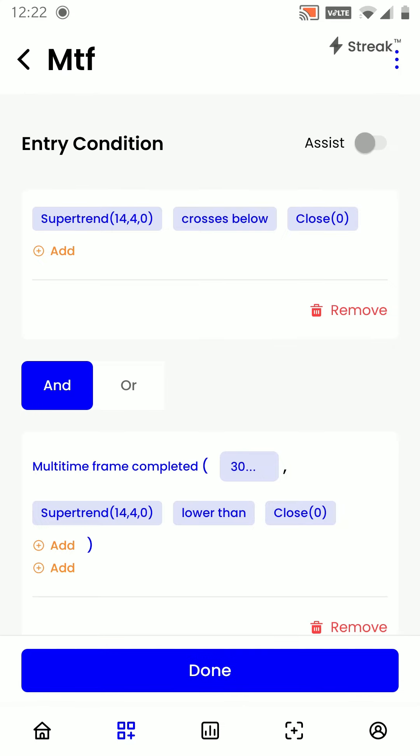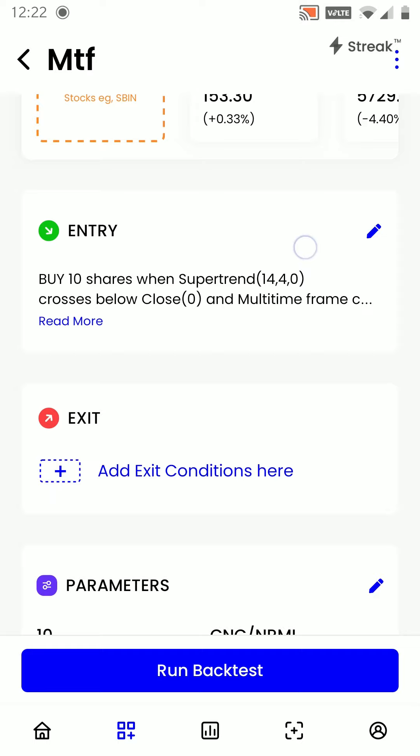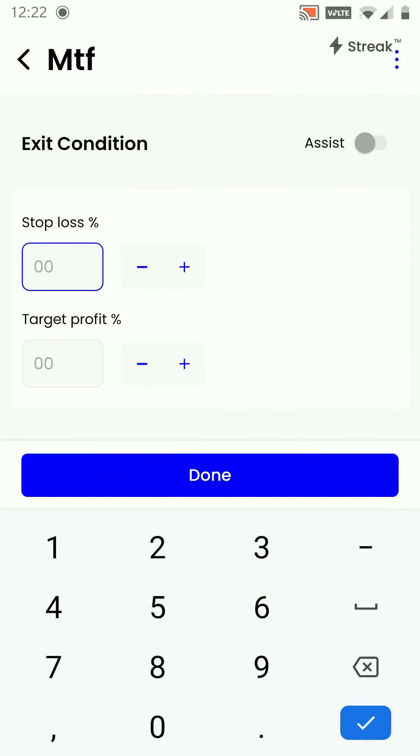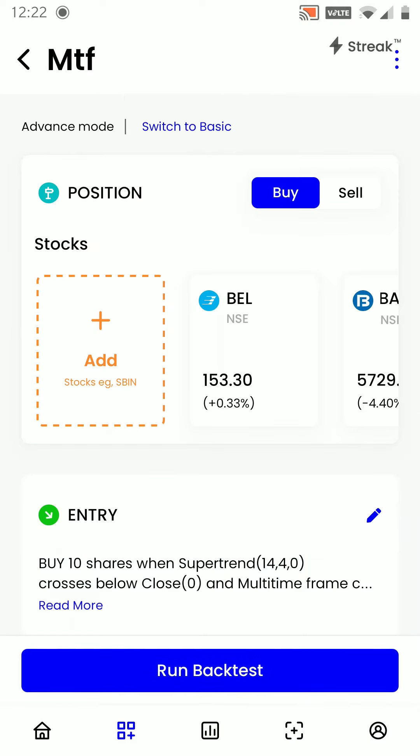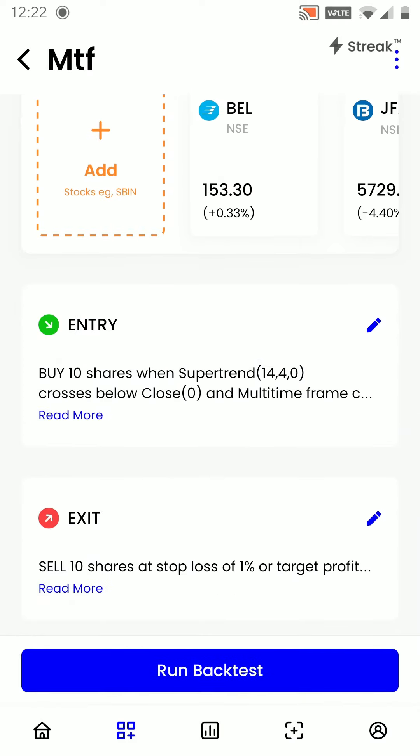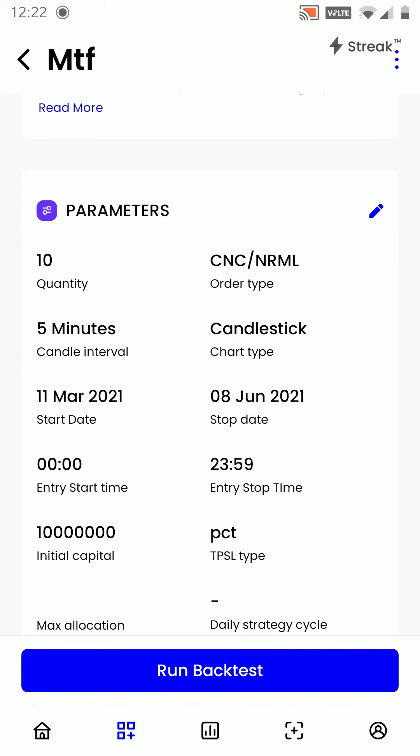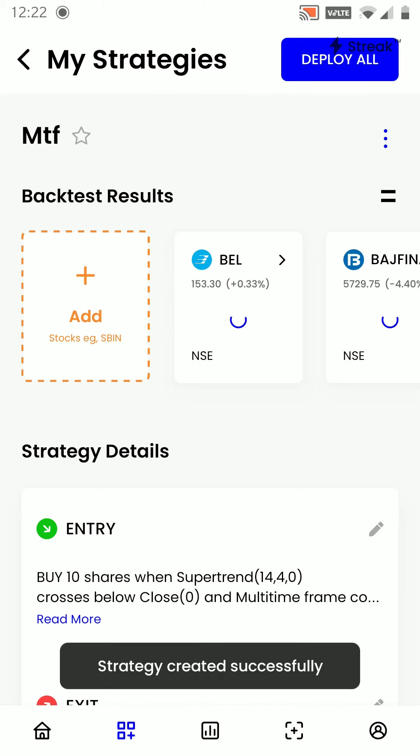Now once the conditions are added, we will click on done. We will now put the exit parameters wherein my stop loss will be 1%, target profit will be 2%. I will now click on done. Once all the parameters are set, we will click on run backtest.